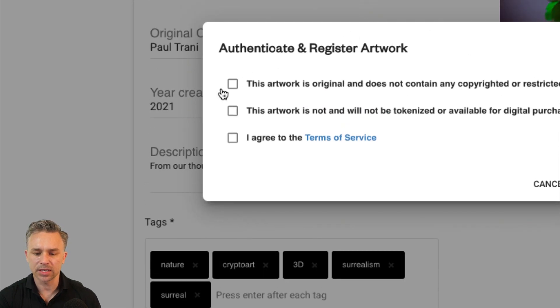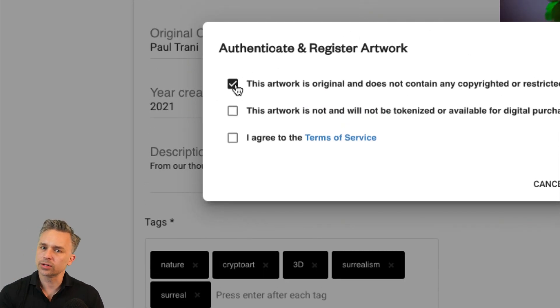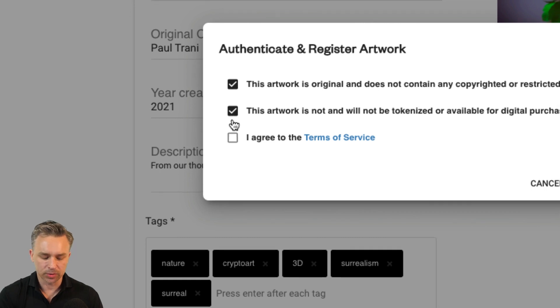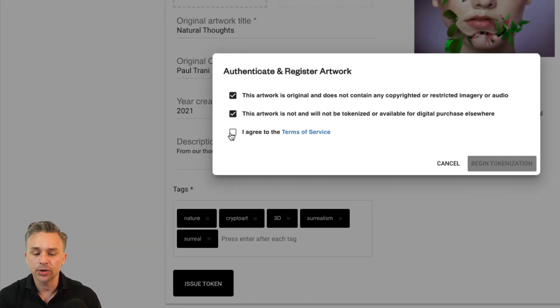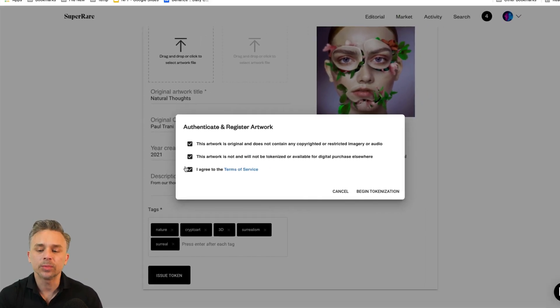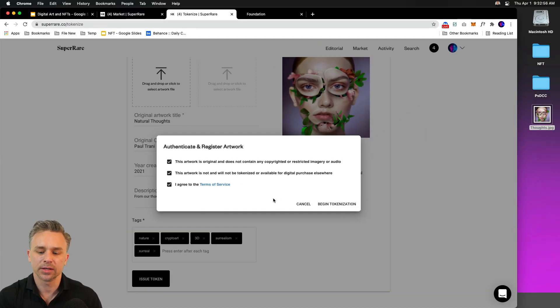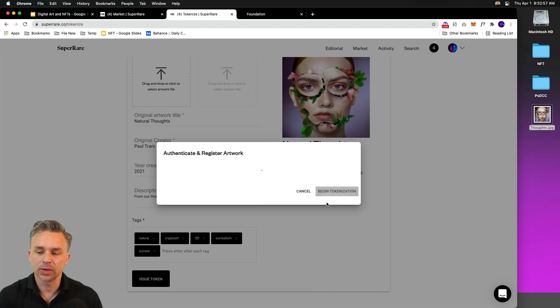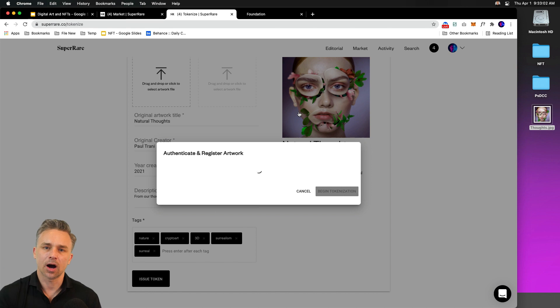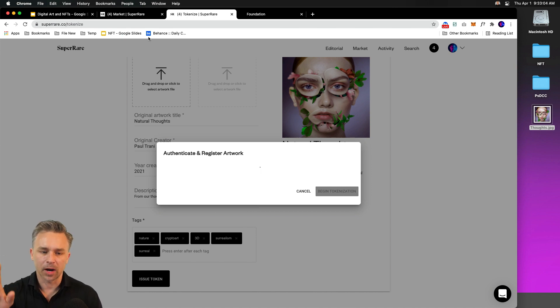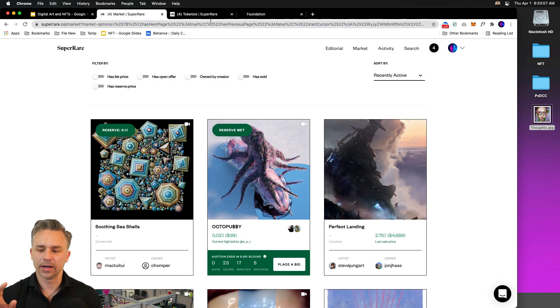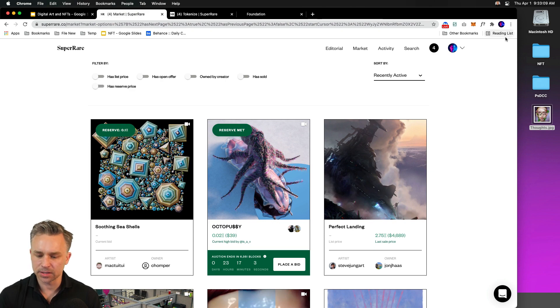And here we're saying, hey, you know what? This is original artwork. It's not on any other marketplace, even though technically it could be. But this is the only place where it is, right? So we can begin tokenization. And this is where money comes into play because this is going to cost some Ethereum. That will pop up in a second. But while that's doing its thing, let's just kind of jump over to some artwork.